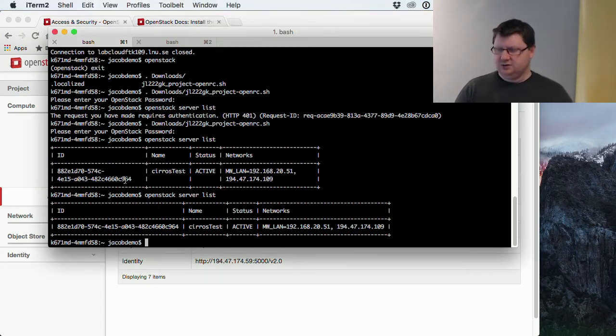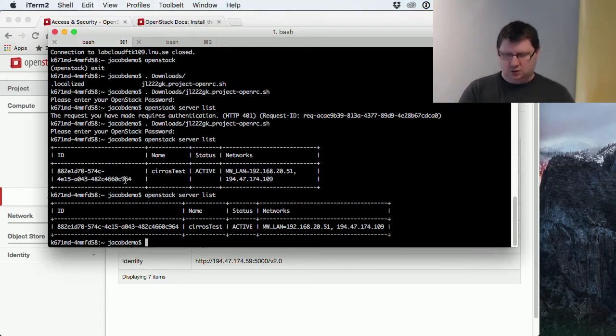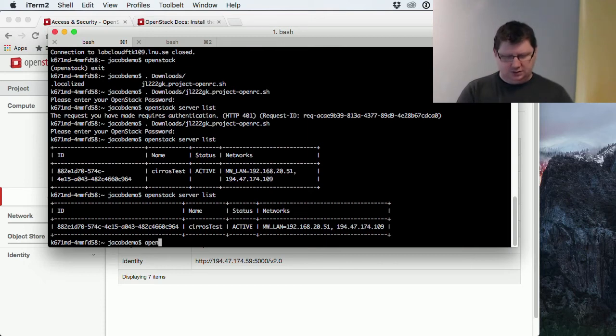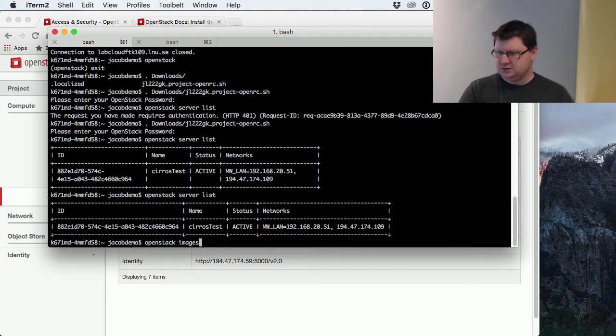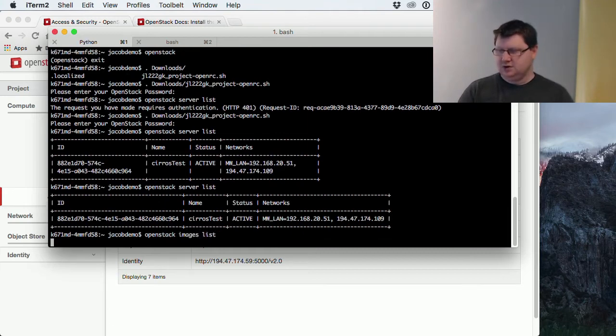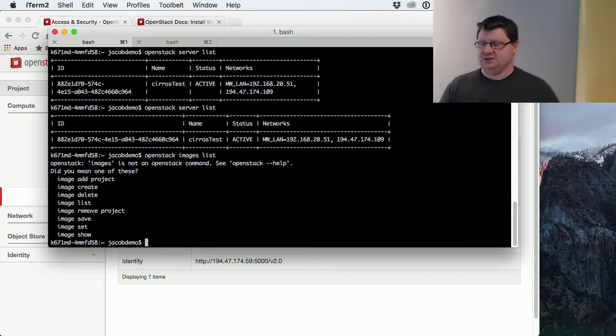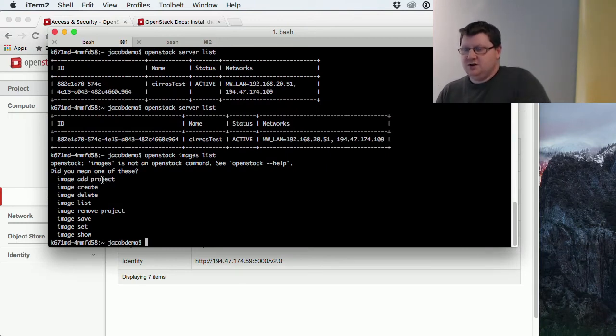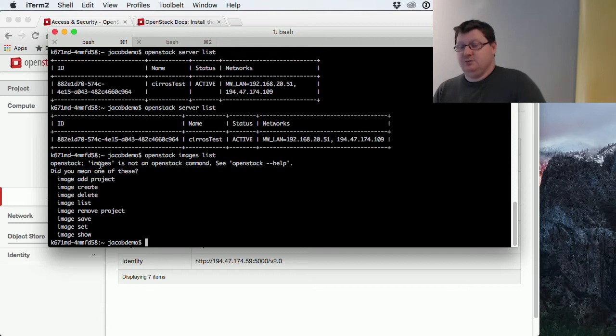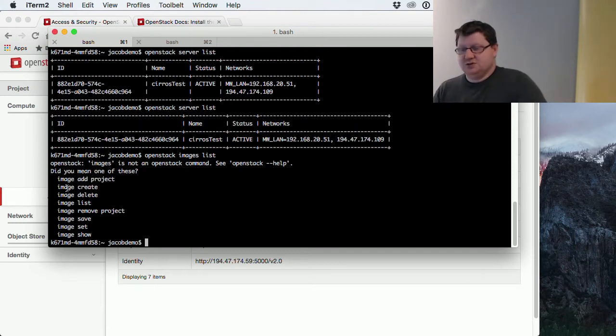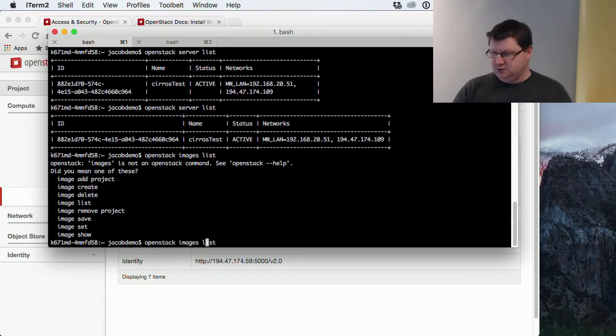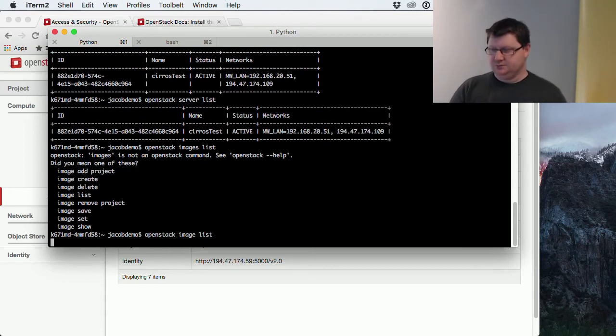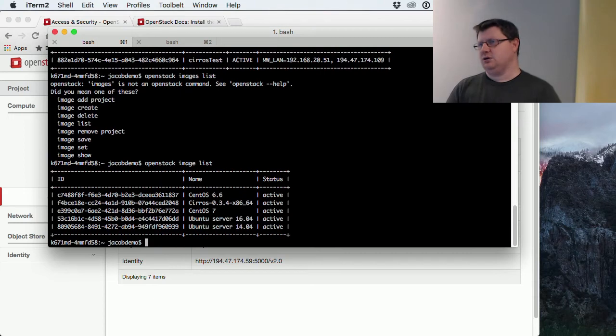If we don't know which images are available, I want to list the images. OpenStack images list. This won't work because it's not the correct command, but OpenStack CLI will help me. We can find these images. Maybe you're supposed to use image. So we use image instead, and now we see our images.